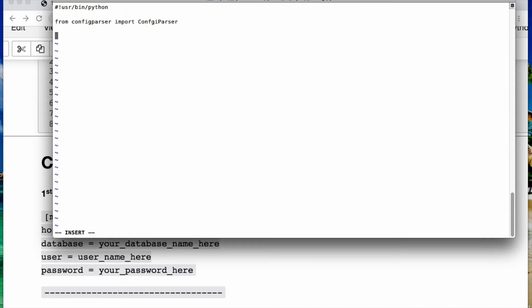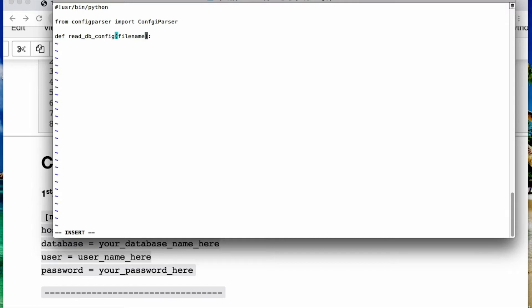So then we have to say from config parser import config parser. Alright, define a function where we're going to call it read db config and we're taking in as parameters the file name which would be your config file underscore dot ini you just created, and then a section, and your section will be MySQL.